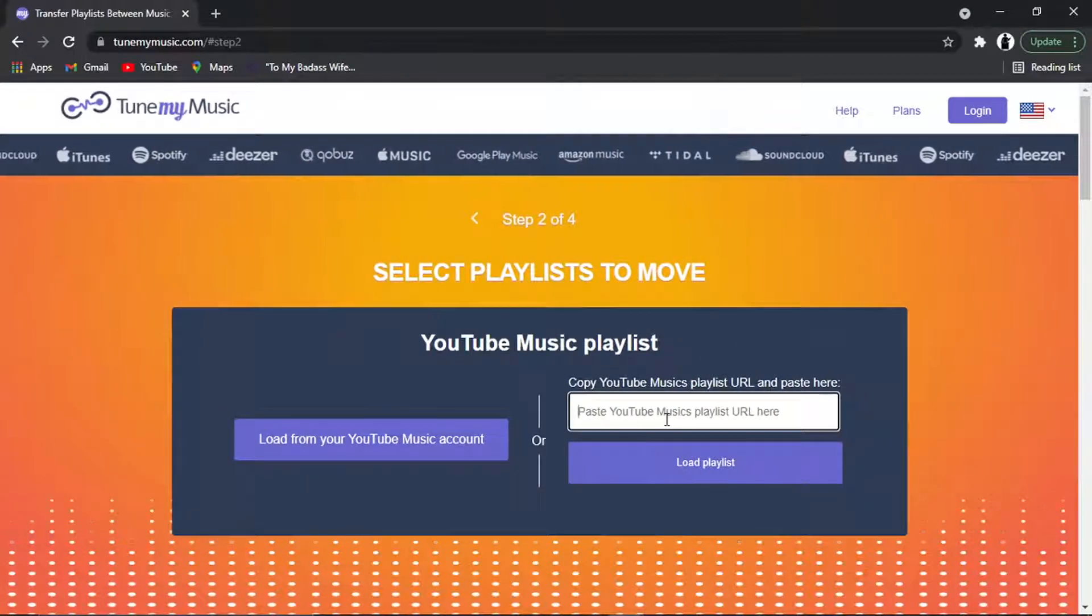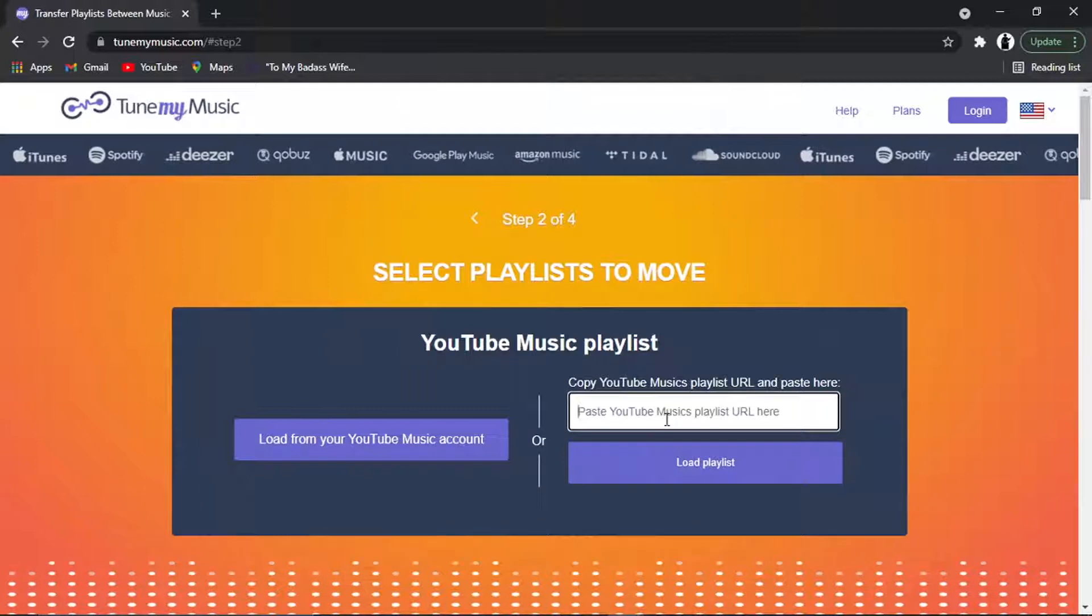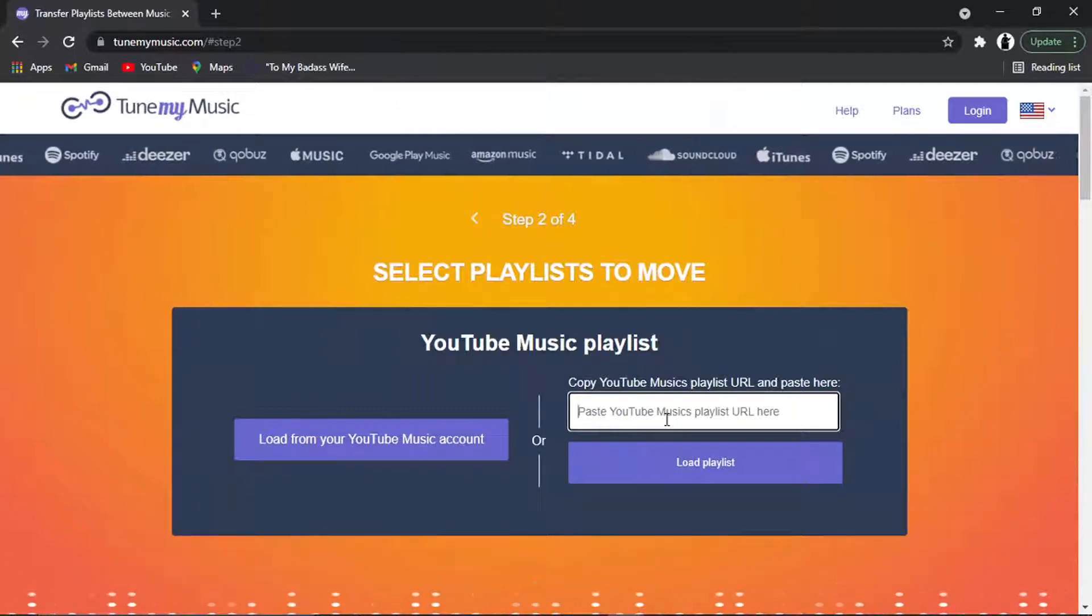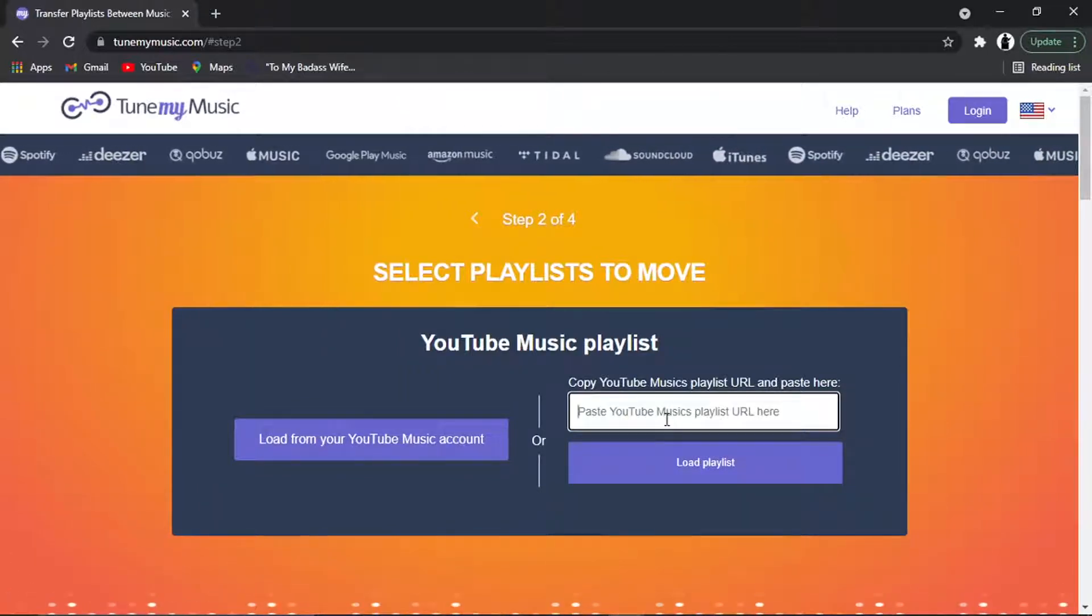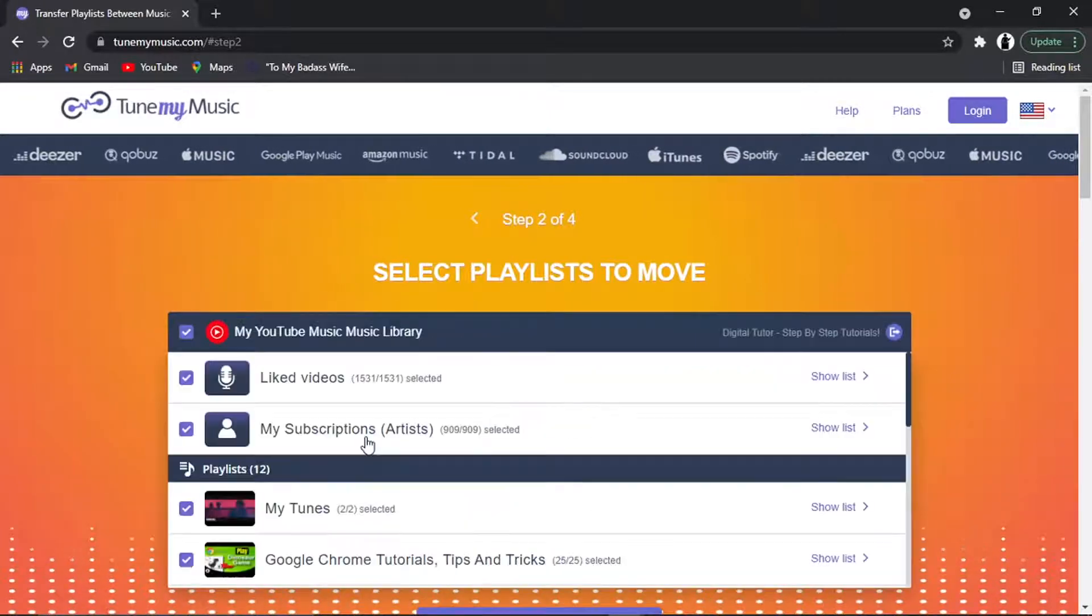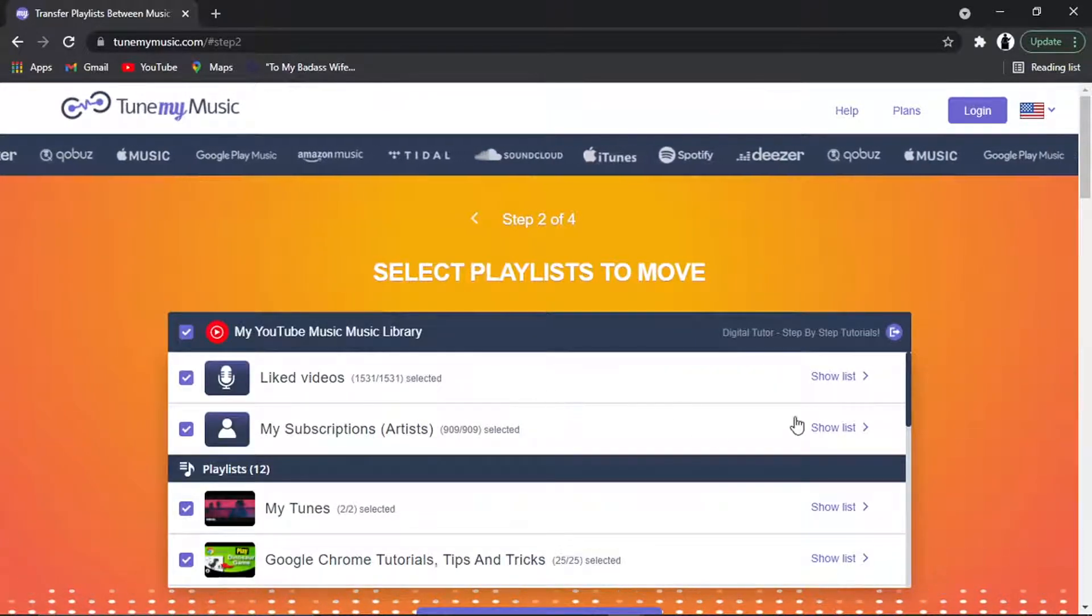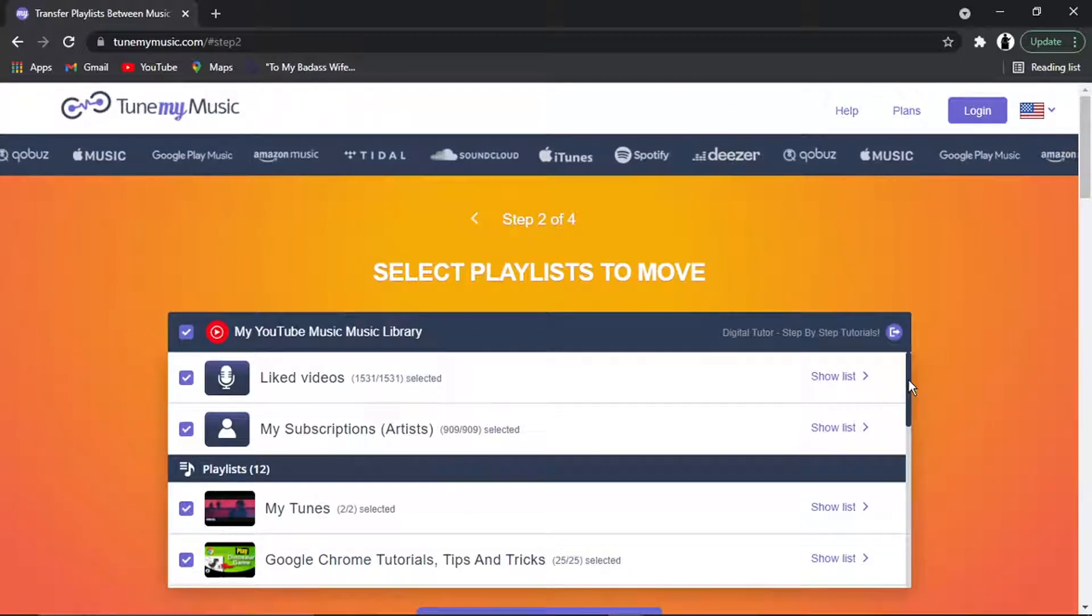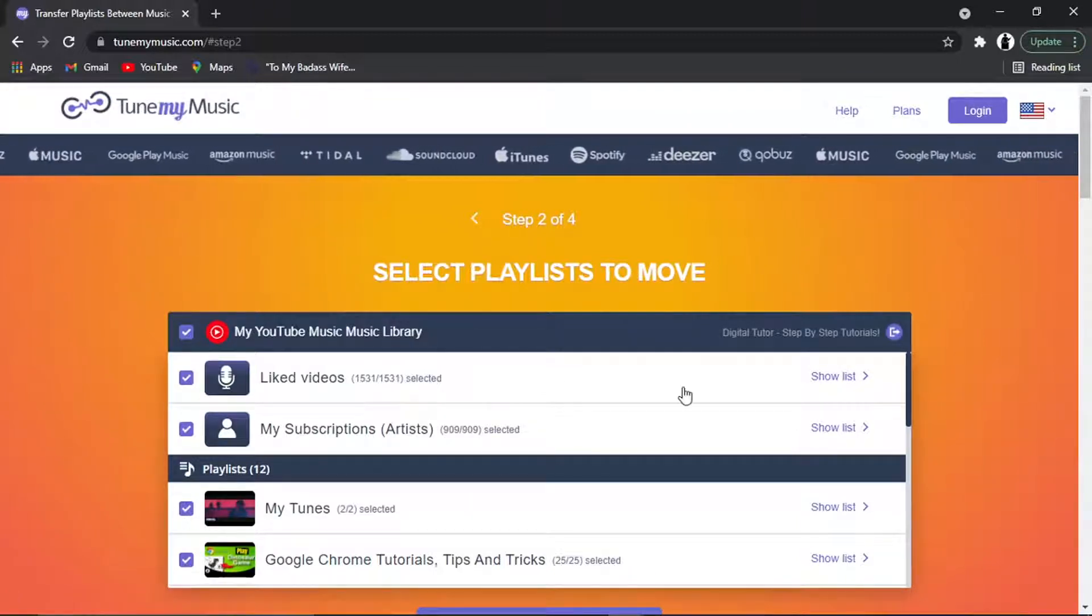So you've got two options available now. You can actually paste the YouTube Music playlist URL in here, or if you click this button, it's going to load up all the playlists. So I've clicked on that button, and you can see it's actually loaded up all my liked videos, all my subscriptions, and the 12 playlists that I've got linked to that channel.